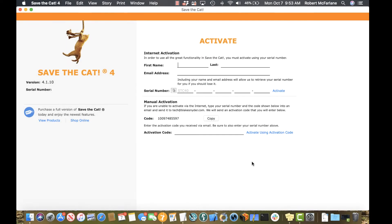I've started Save the Cat for the first time, and here we are, ready to activate. In order to unlock the app and your story, you'll need to activate using the serial number you received when you signed up.